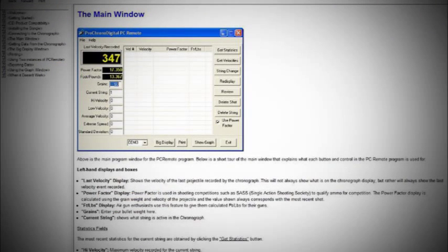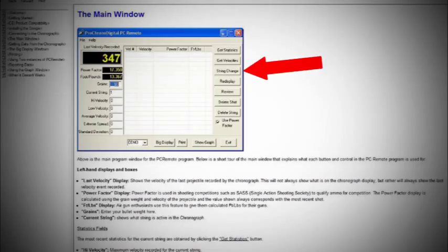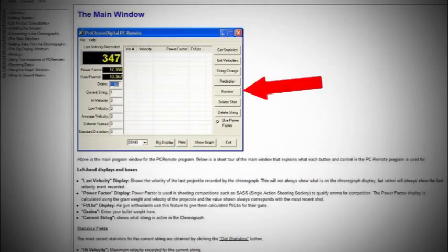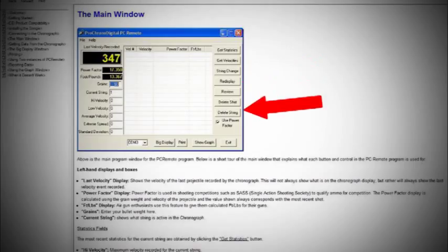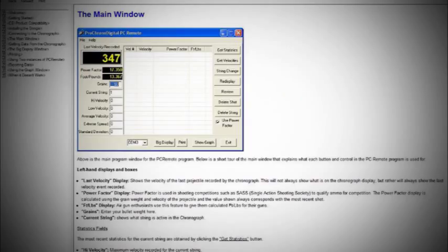You can send commands to the chronograph with the other buttons on the right side: String Change, Redisplay, Review, Delete Shot, and Delete String.